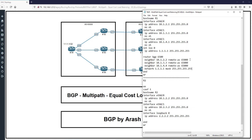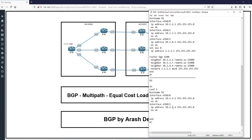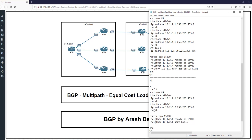Now let's configure R2. R2 has two interfaces: eth0/0 with IP address 10.1.2.2, and eth0/1 with IP address 10.2.5.2. Then we enable BGP: router bgp 65000. The first neighbor is 10.1.2.1 remote-as 65000. We also enable next-hop-self: neighbor 10.1.2.1 next-hop-self.